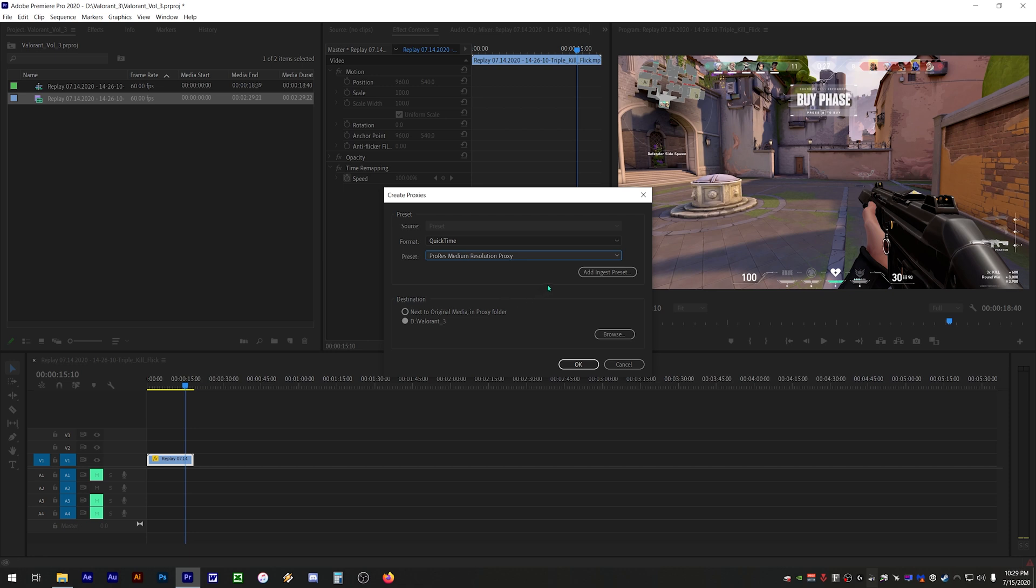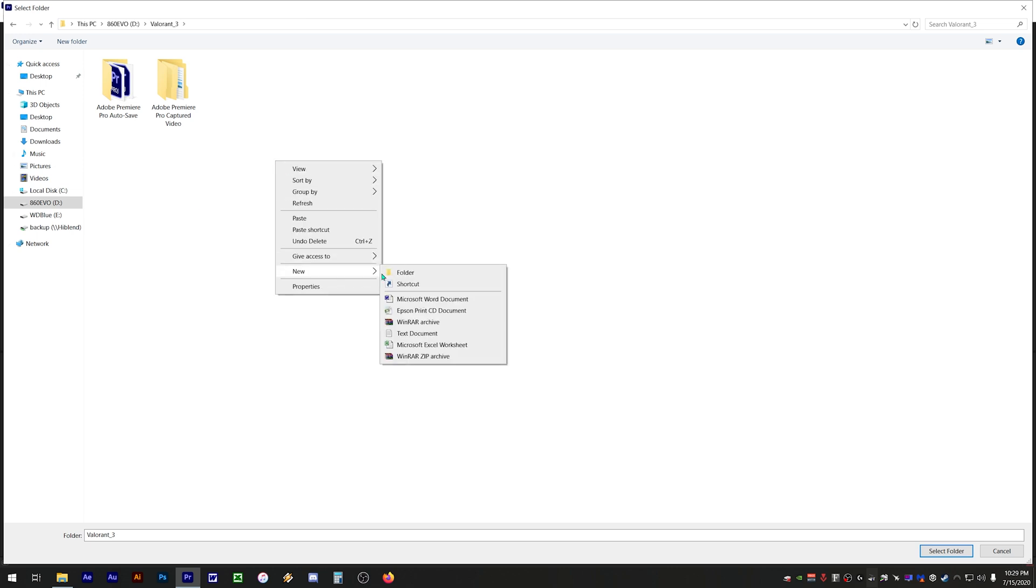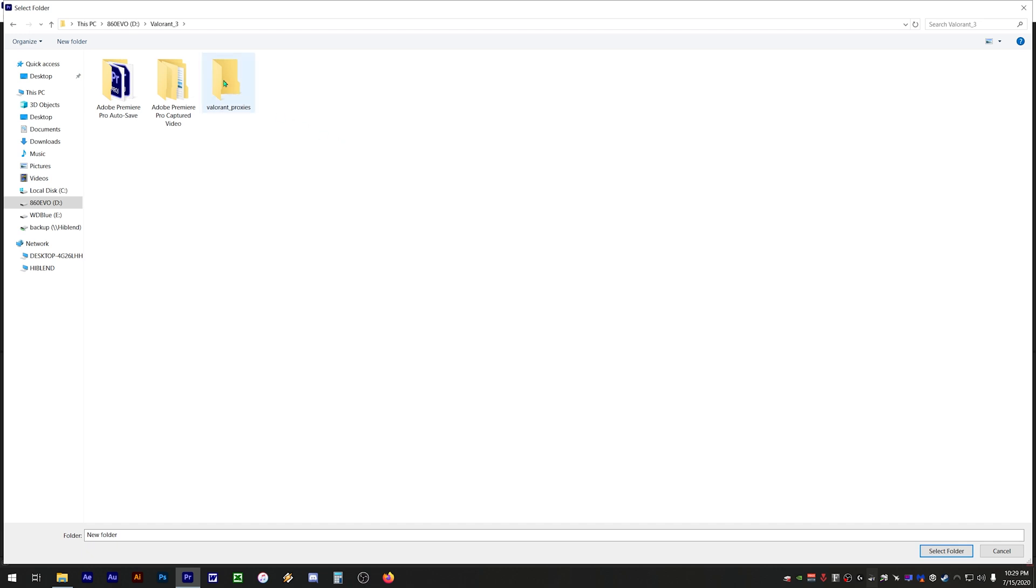Under destination you can choose to save the proxy clip in the same folder as the original clip, but it's better to save all your proxies in a separate folder so you can delete them later to save drive space. Click on browse, navigate to where you want to save your proxies, and create a new folder named proxies. Double click the folder and click select folder.